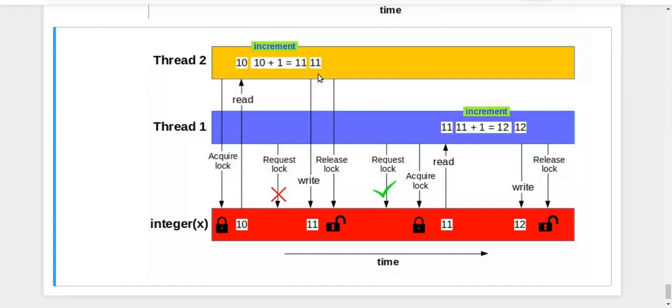Finally, after doing the write, thread two will release the lock. And now if thread one request the lock, it will get it. It will acquire it. It will read the value, write it and finally release the lock.